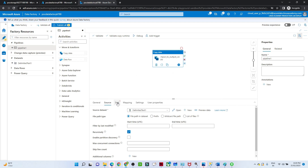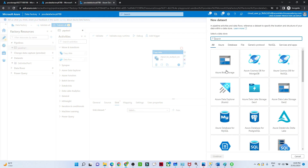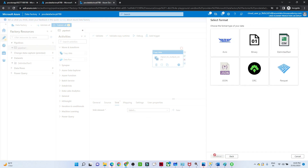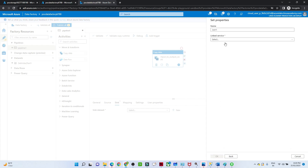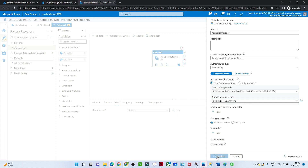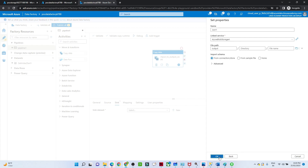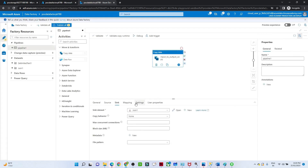Now we will try to select the sink — the sink is nothing but the target. For that we will create a dataset. Click on the dataset where you want to store the data. We want to store it in Azure Blob Storage. I will select that storage account. I want to store in JSON format, so let us select JSON. Click on Continue. Click on the linked service. I will create a new one, select the poc storage, and click Create. Now let me select the file path — I want to store into the output folder. Select the output folder and click OK.